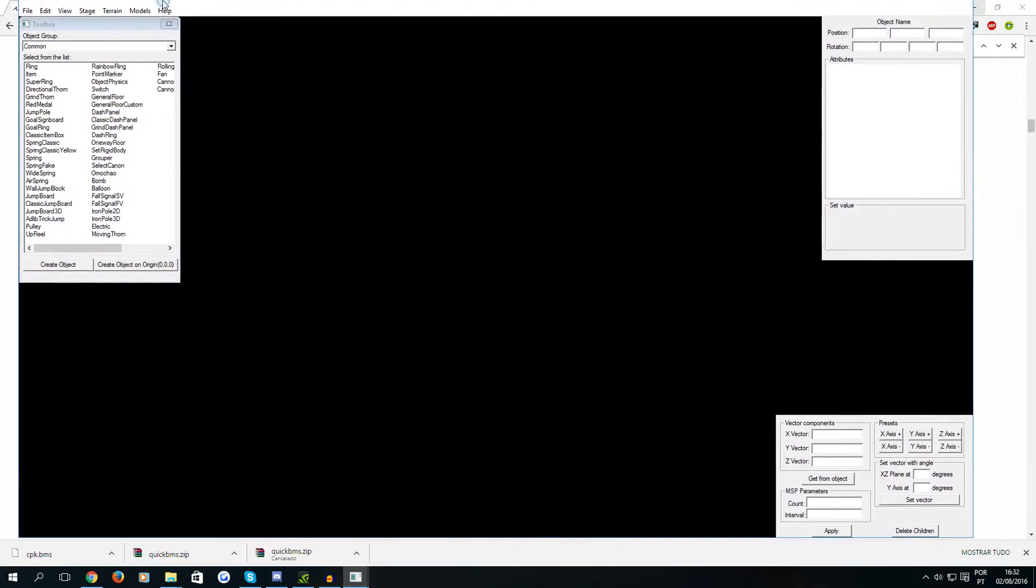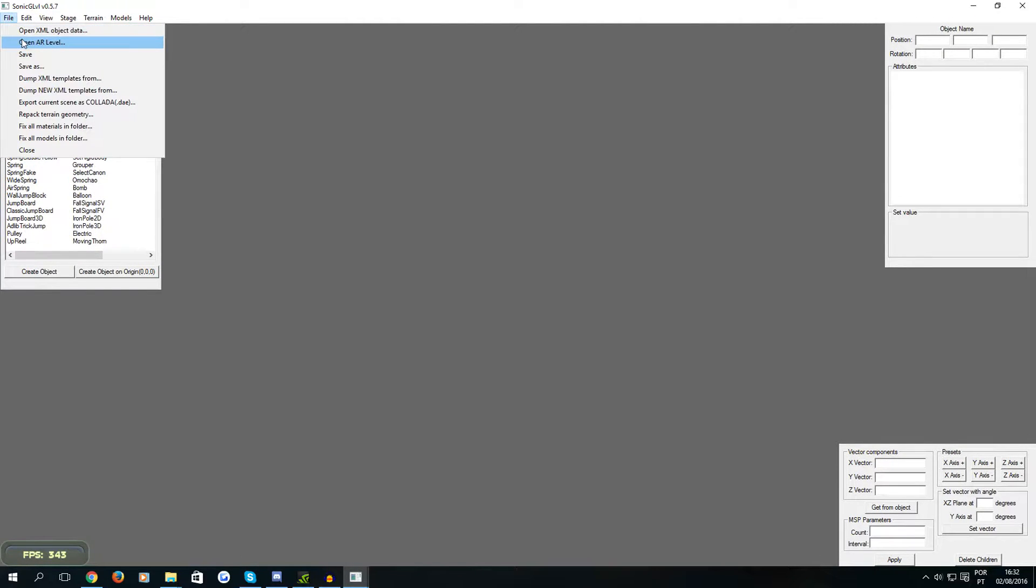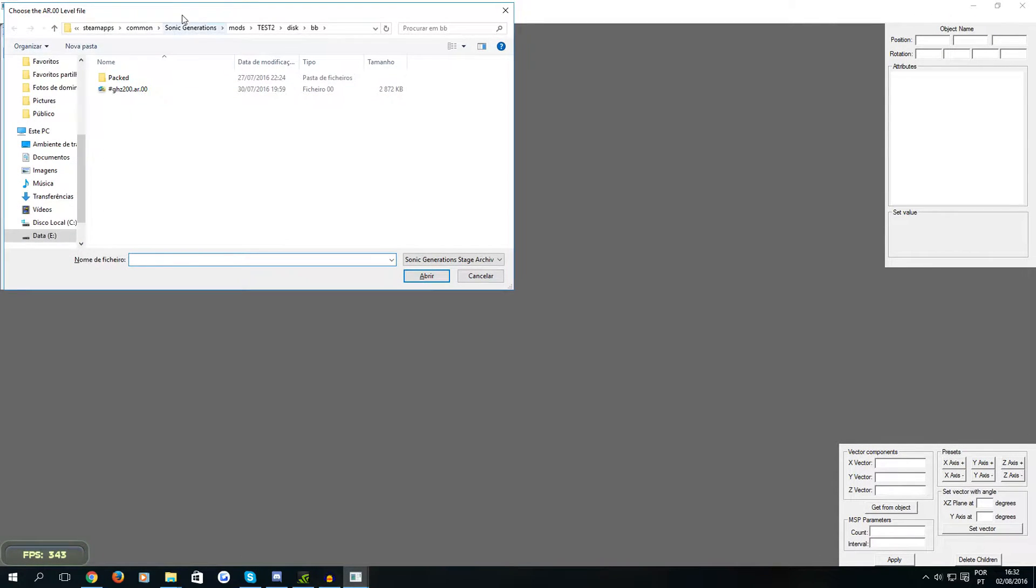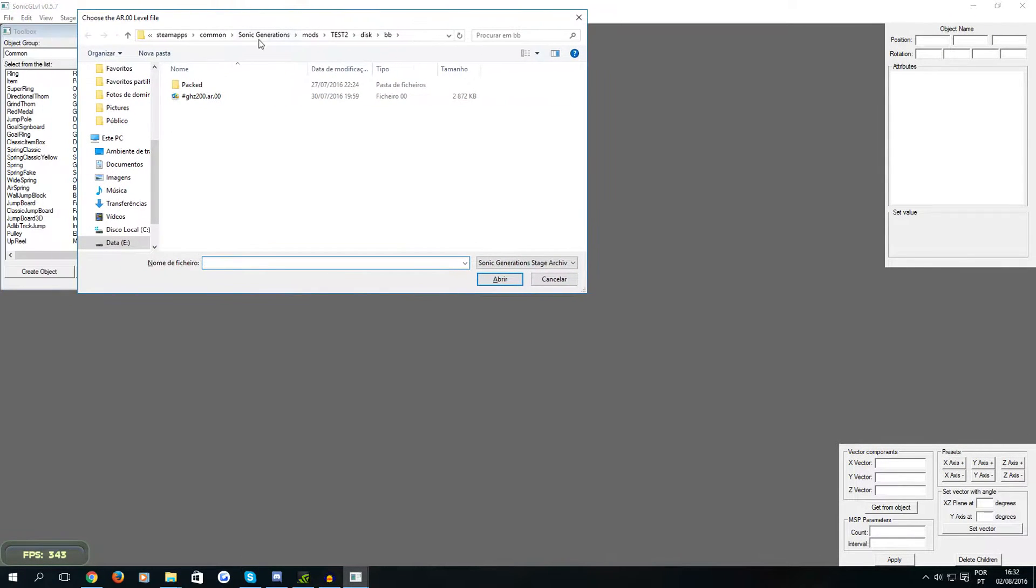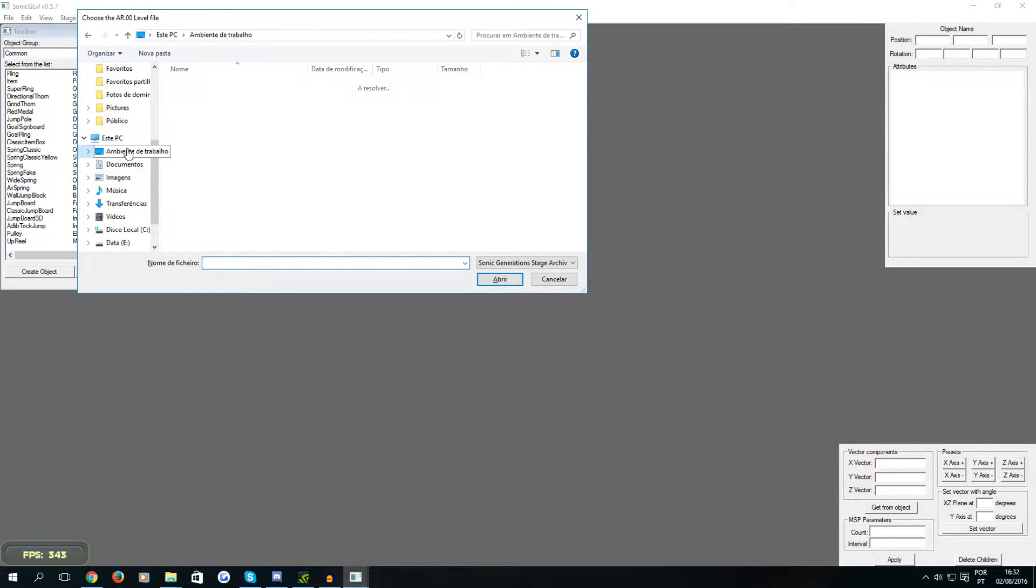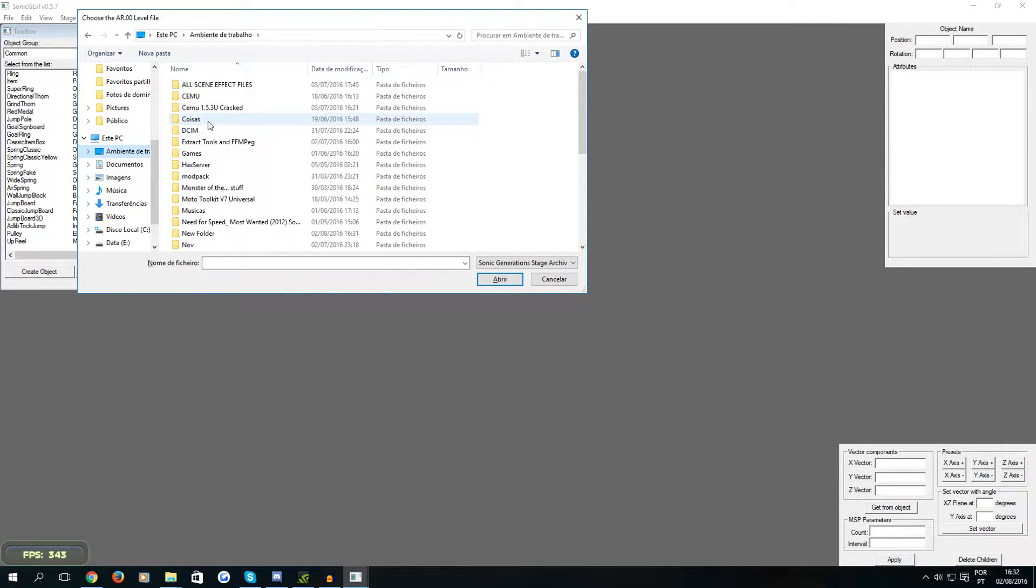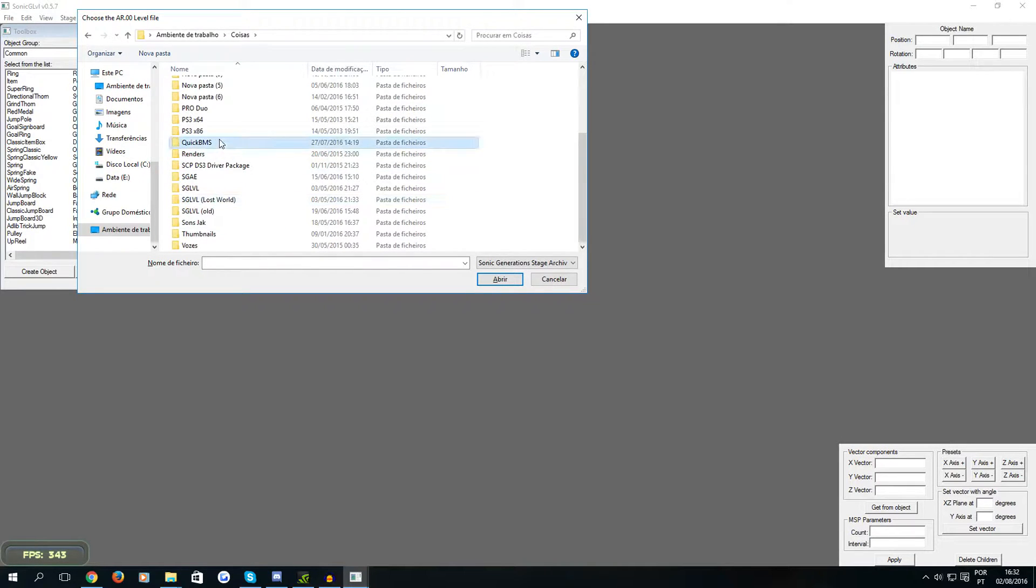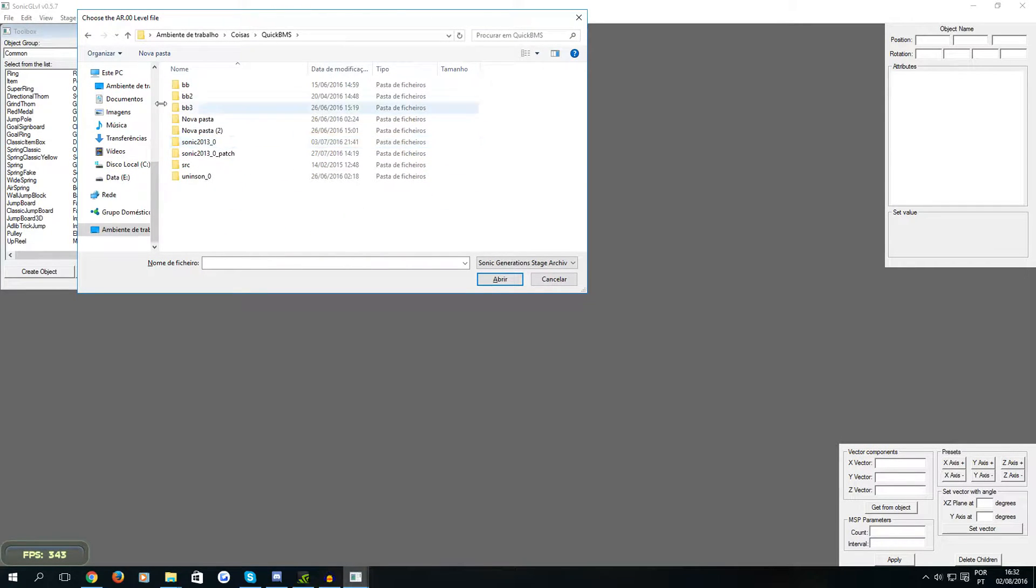So while we're here you just want to click file and open AR level and here you're just going to go to the folder where you extracted the BB file, which in my case is in another folder because I use it really often.